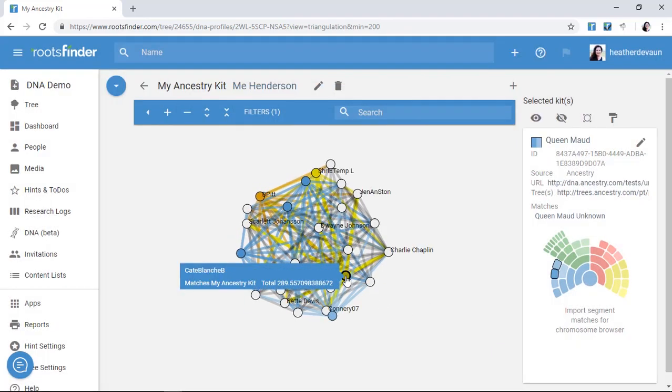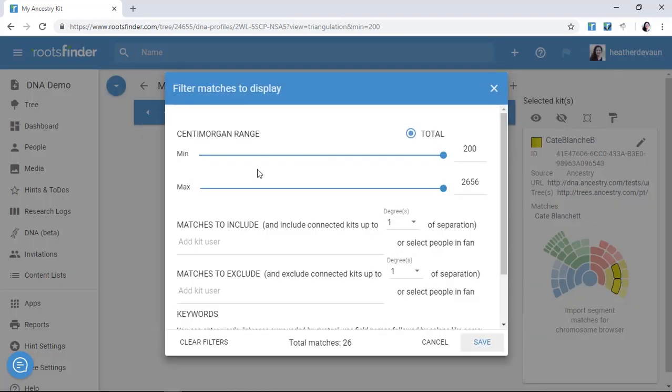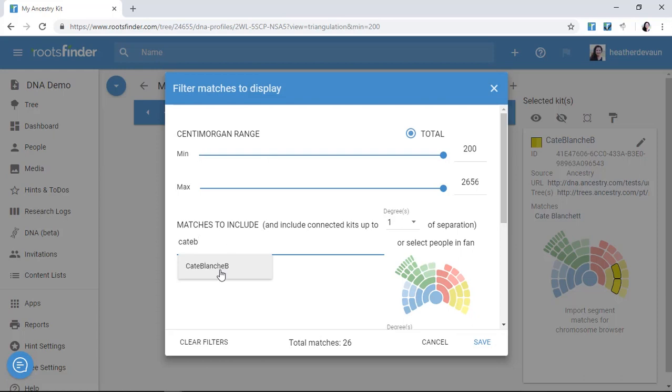Let's take Cate Blanch B here. I knew that our mutual ancestor was on my mom's side, so she's yellow. Now everyone connected to her in our triangulation is probably also related to me through that line. That's where we got our genetic signature.